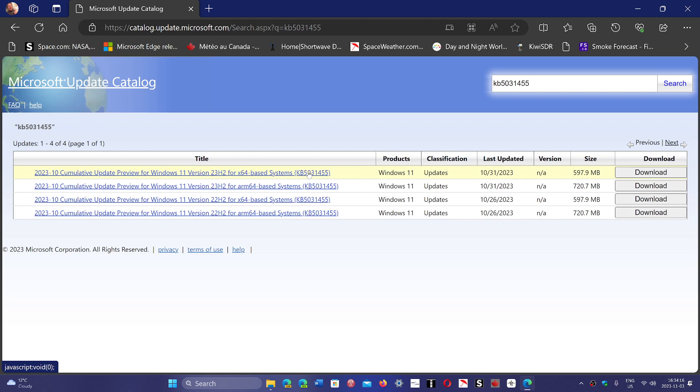And often when it doesn't work through Windows Update, it will actually work through this download, through the manual install with this download. So that could actually fix your problem if you were actually stuck.